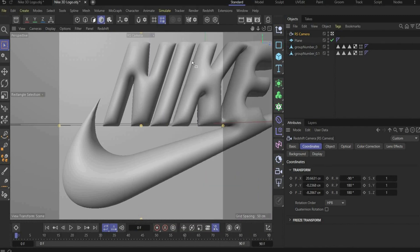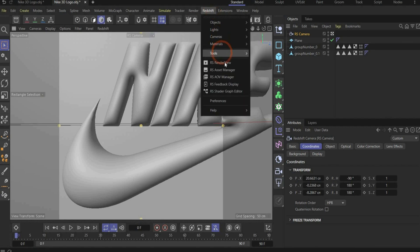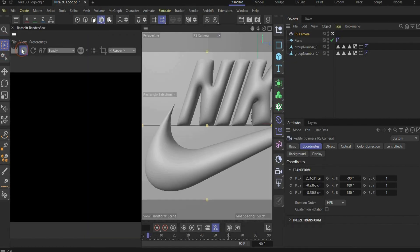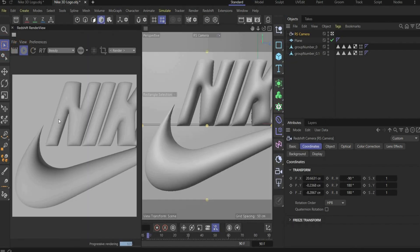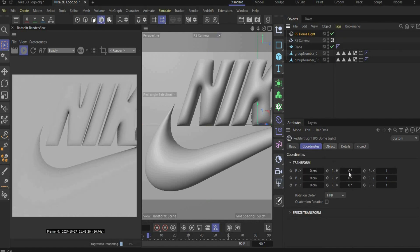Alright now we came to the cool part. The material part. And first we open our Redshift render view. You can also drag it here to the side so we get a better overview.